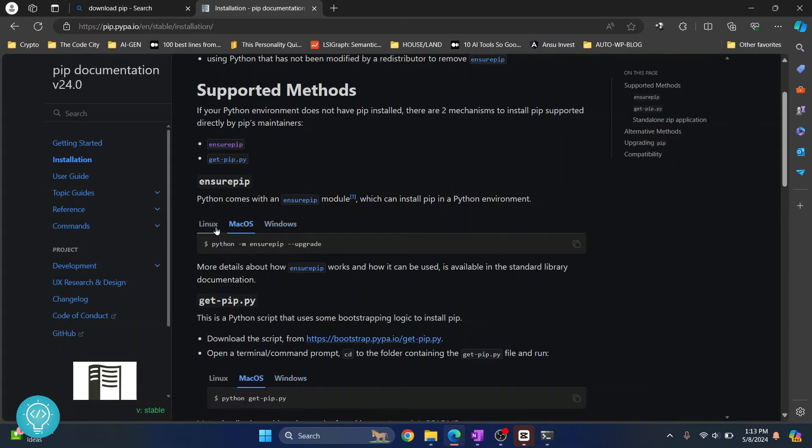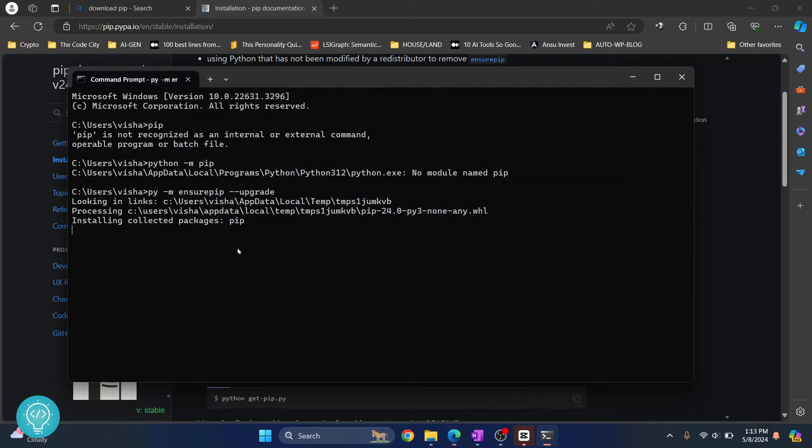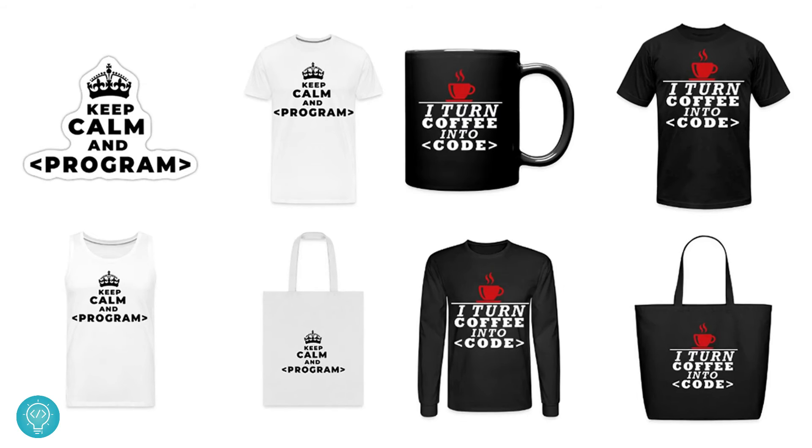In Mac OS and Linux, you need to copy python and ensure pip upgrade. Make sure there is nothing else in front of python. So yeah, it is still installing. Let's wait for a minute while this is processing.